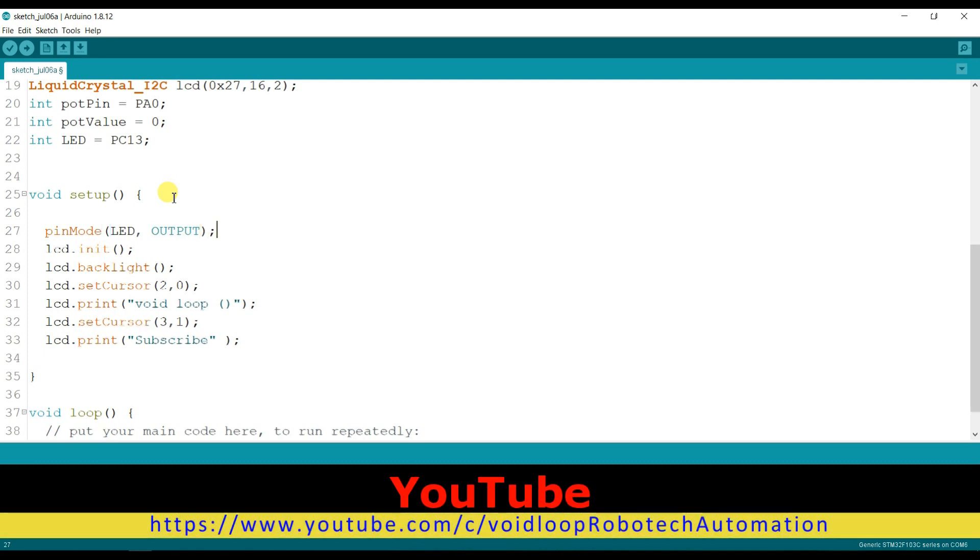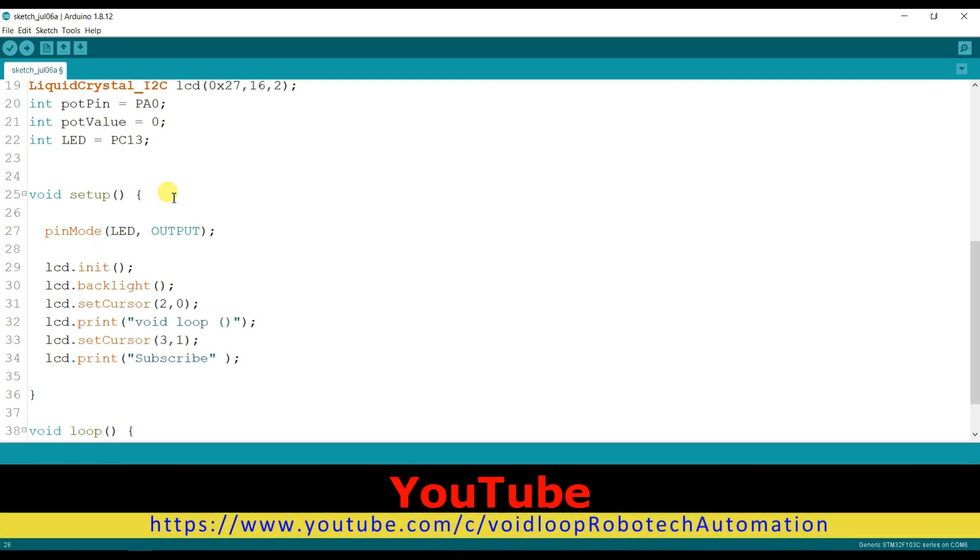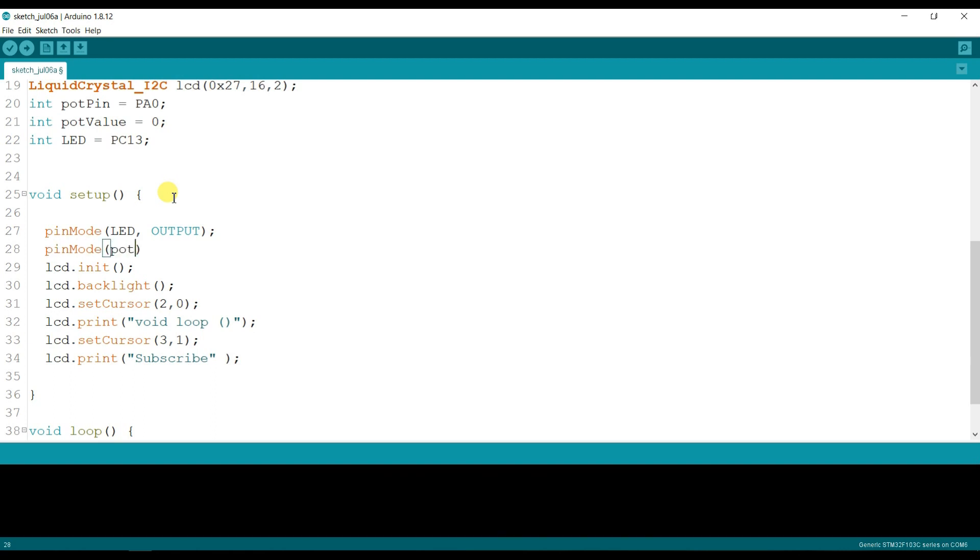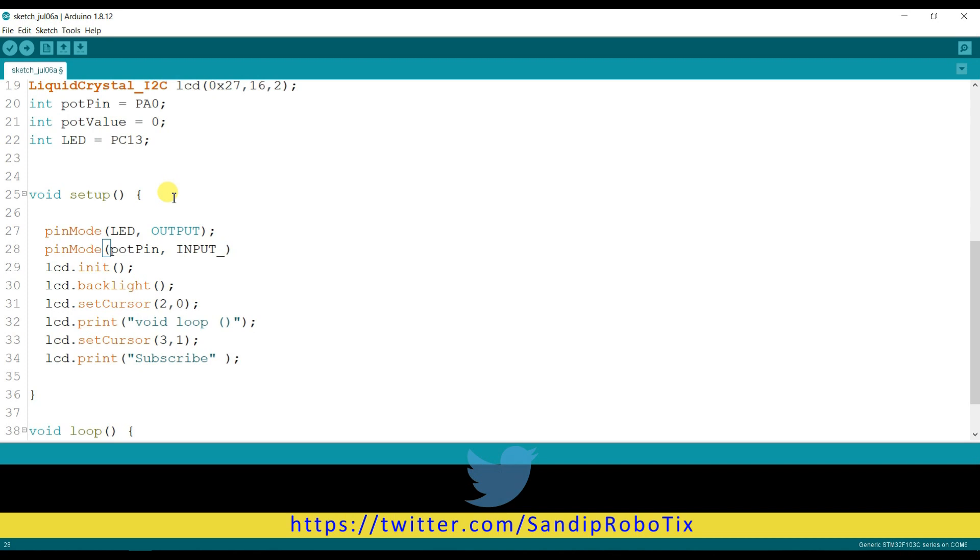And I will declare here potentiometer pin as an input, INPUT_ANALOG.